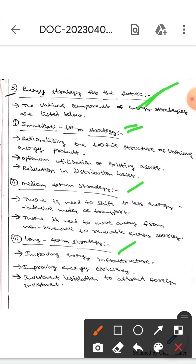The components of medium term strategy are: there is need to shift to less energy intensive modes of transport, and there is need to move away from non-renewable to renewable energy sources.